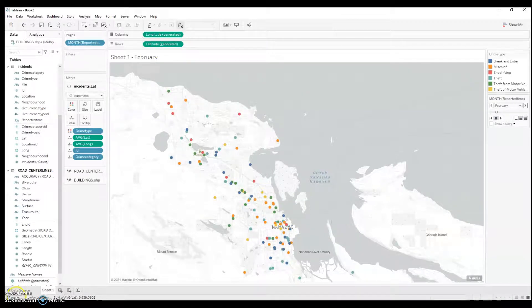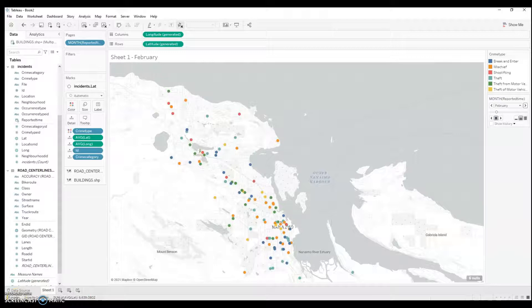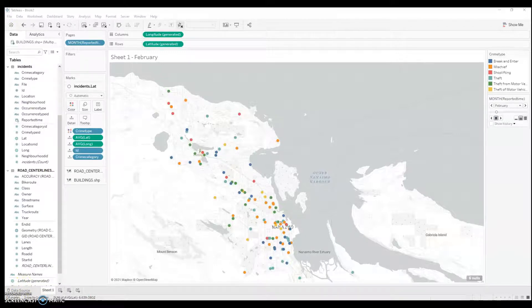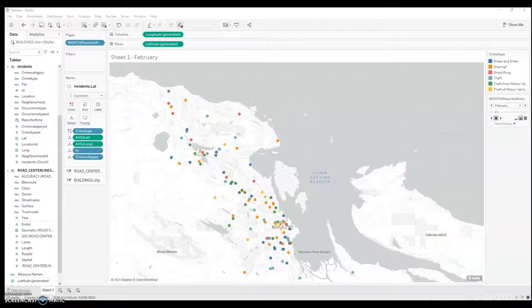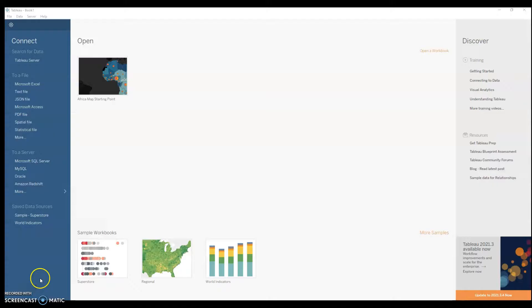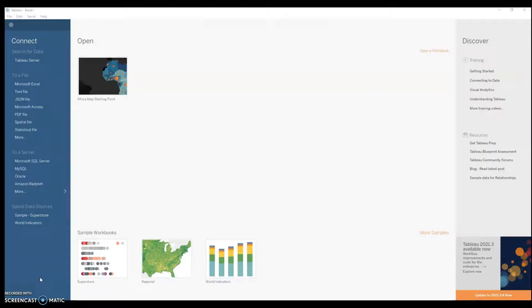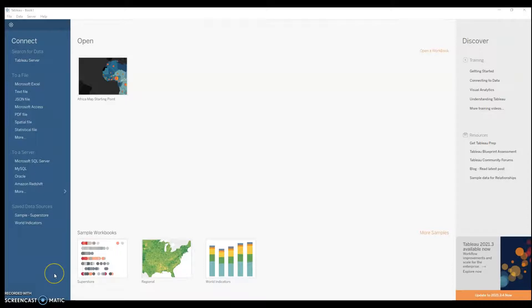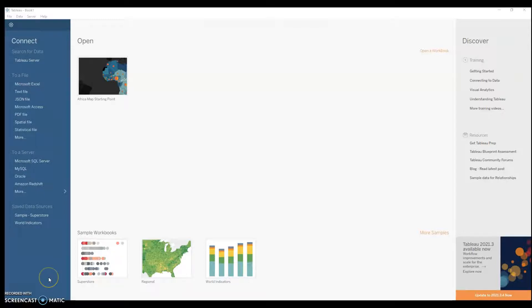Anyway, that's an example of how to create displays using map files that you downloaded on the internet. One final thing I want to cover is how to use a background image as a map. Now, it's possible that the maps that you want to display in Tableau are not really the kind of maps that you could express geospatially. Let's say they're a floor plan or a blueprint for a building and you somehow need to plot points on an image.